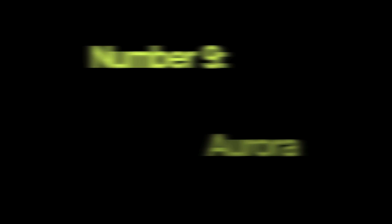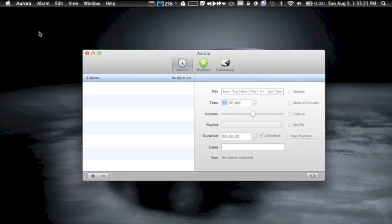Okay, so the ninth app is called Aurora, and I have it opened up right here. This app does a couple little things for you. One, you can set alarms for yourself to wake up to your iTunes music, or you can set multiple alarms if you like to wake up at different times on different days. You can also manage your iTunes playback from here.